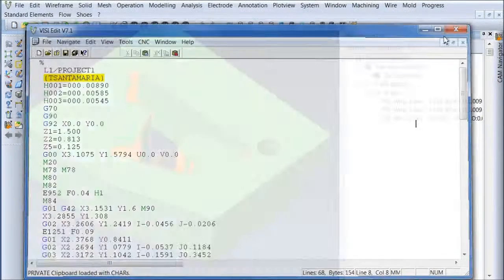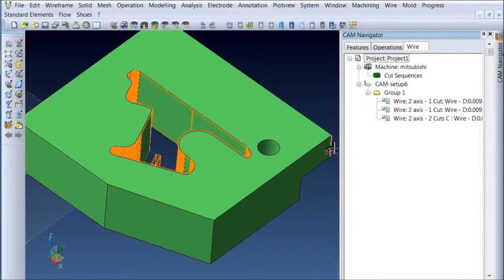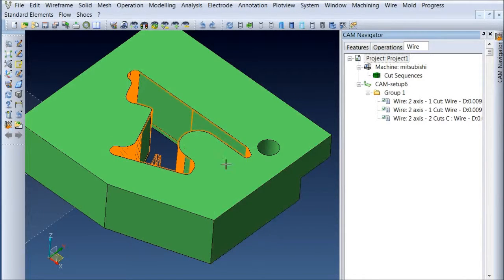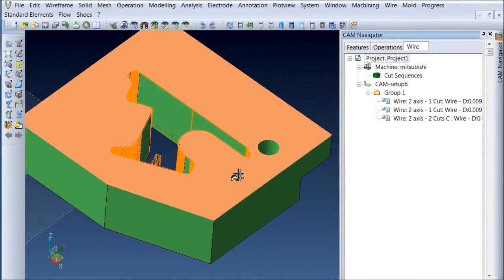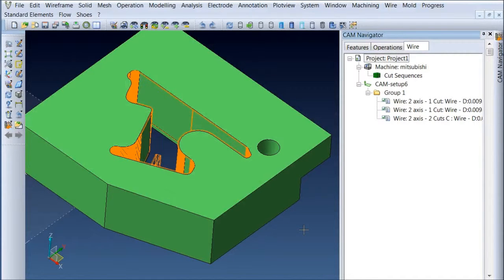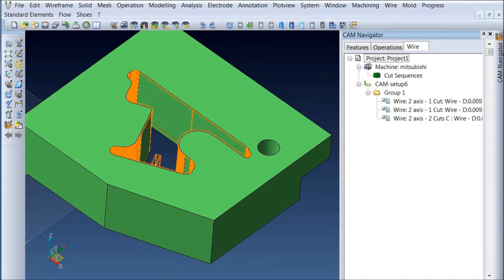So working from the solid with VisiPEPS wire is obviously a lot easier. We don't have to deal with any 2D geometry. Got all our dimensions right there. And we're ready to go.